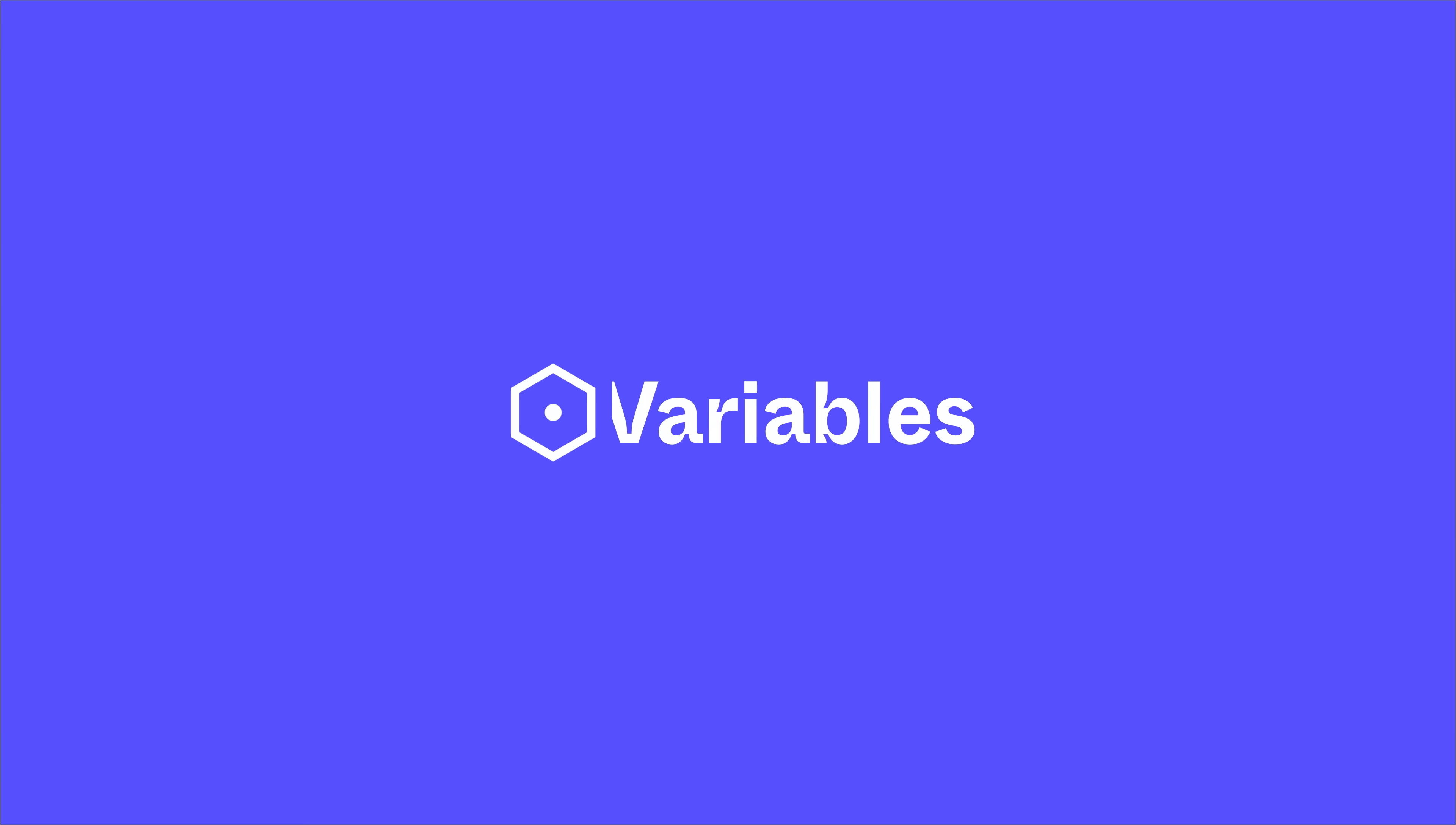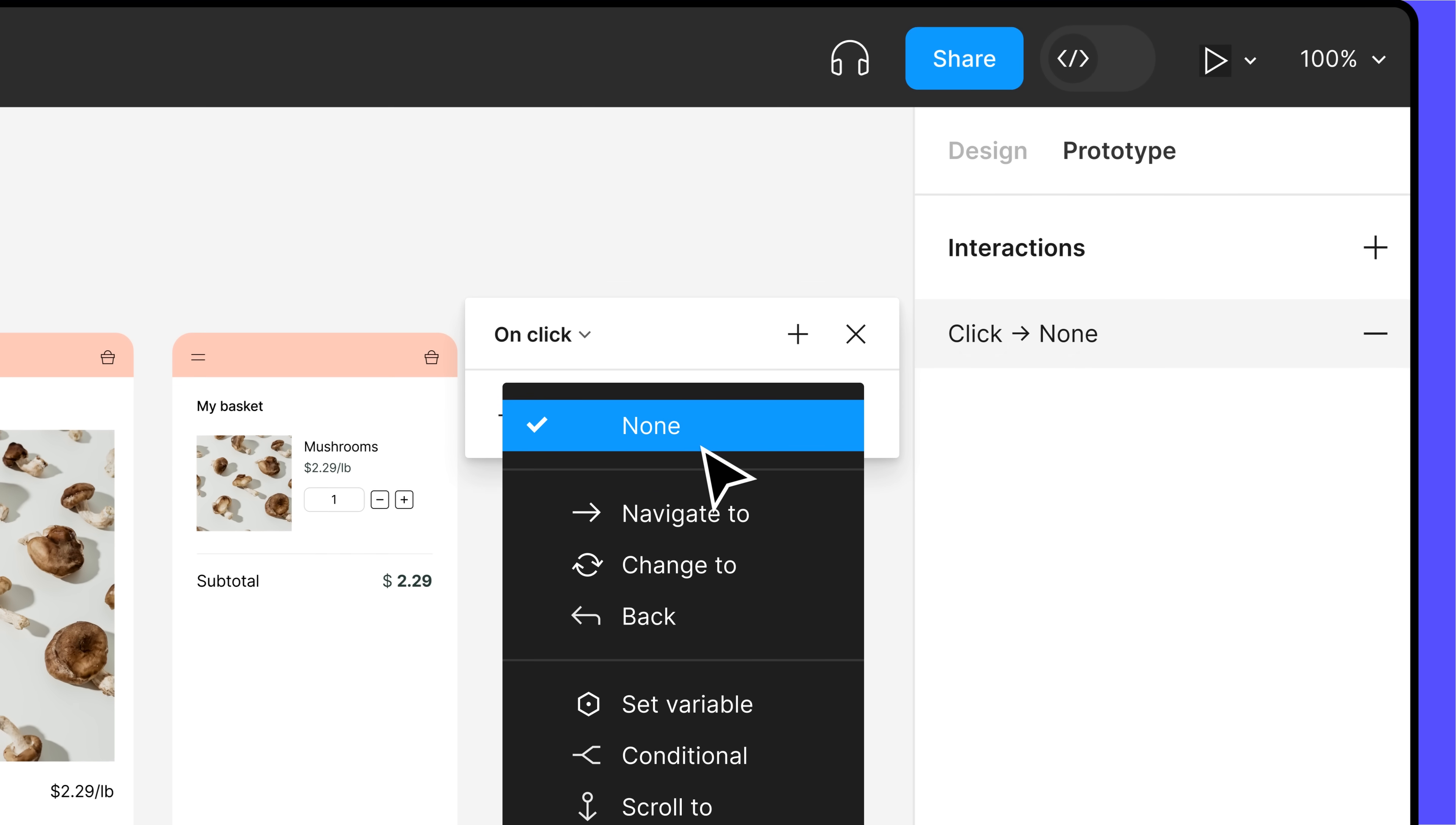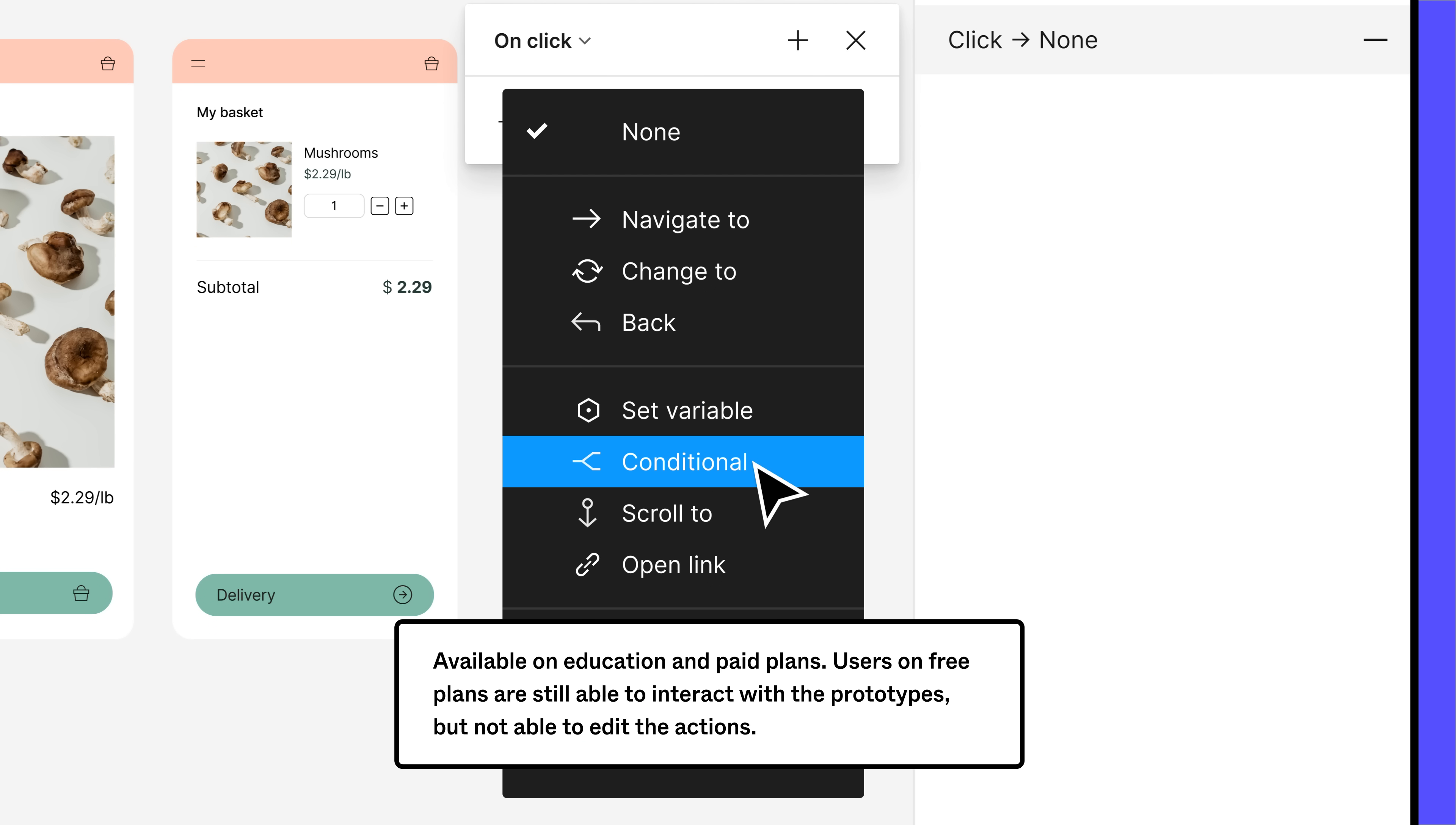Variables are stored values that represent design attributes. With variables, we've introduced two new prototyping actions: set variable and conditional, available on paid plans.